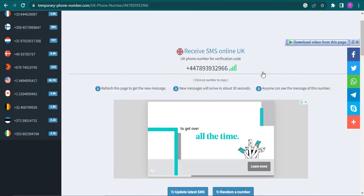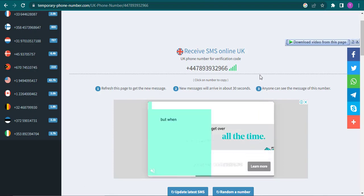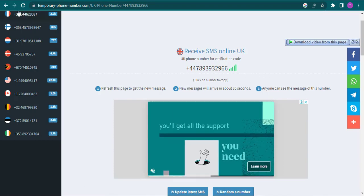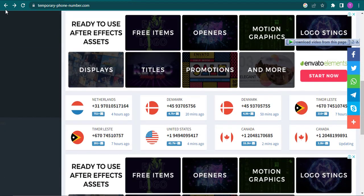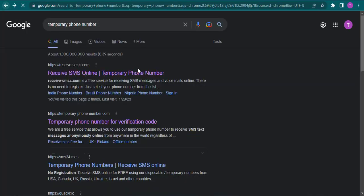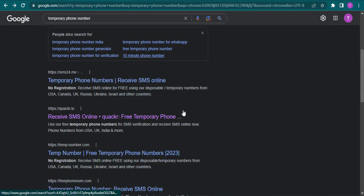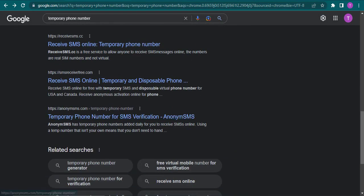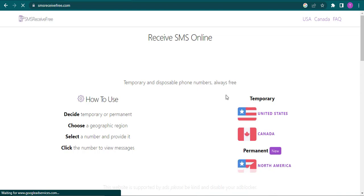Many times these phone numbers are being used by a lot of people, so you need to try out a few other numbers and even a few other websites.